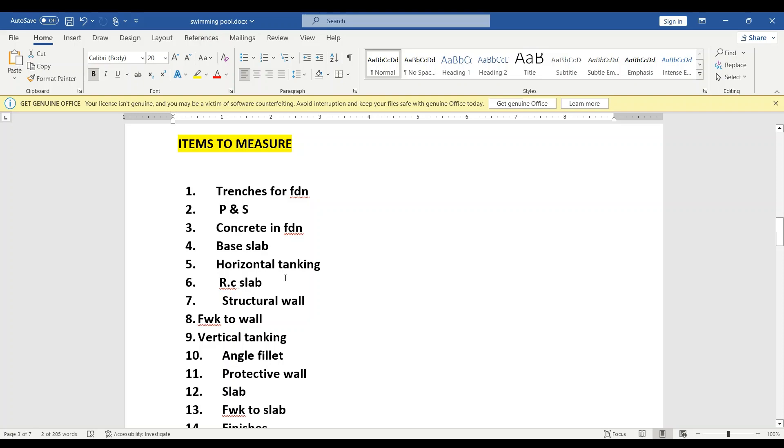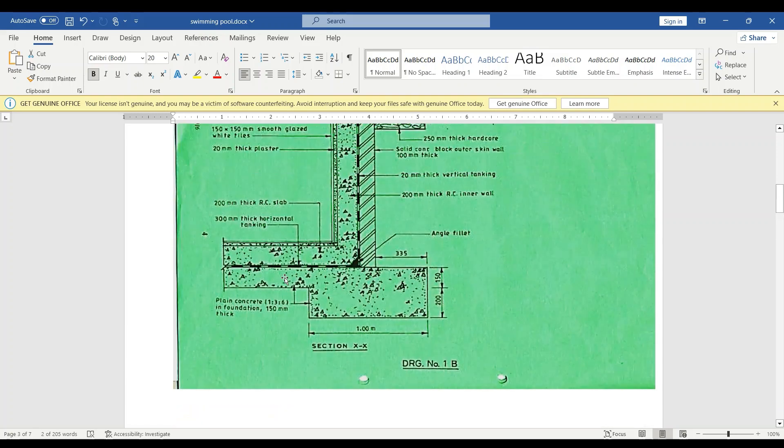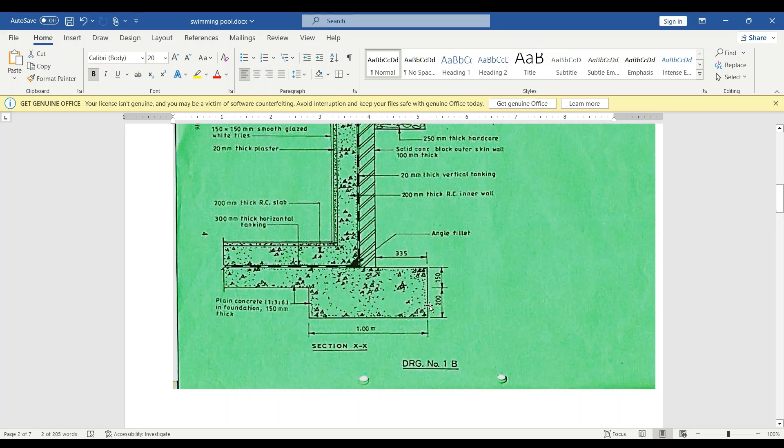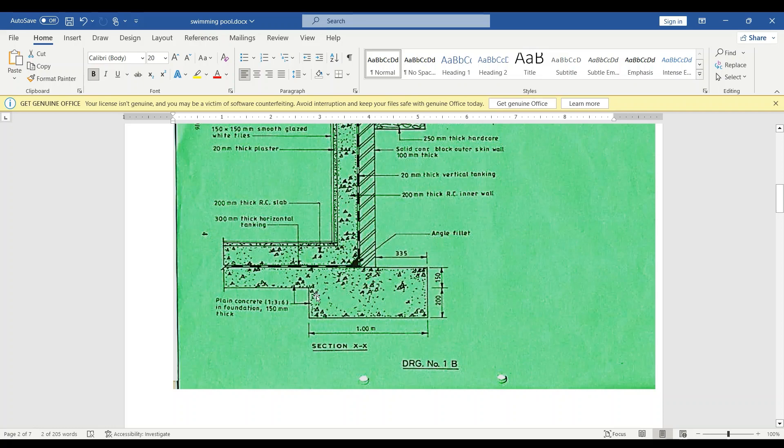We are going to look at the trench. This is our trench here, this part here is our trench where we have a depth of 200 millimeters. For this trench it's 1.0 meters wide and it is going all along the swimming pool. So we need to find the measurement that is external measurement. As you can see, the trench is projecting up to the projection here.